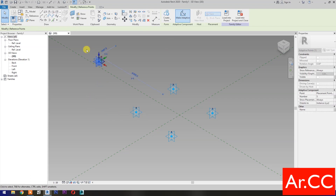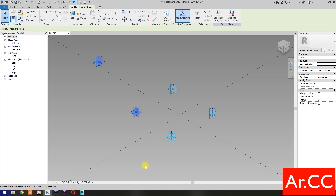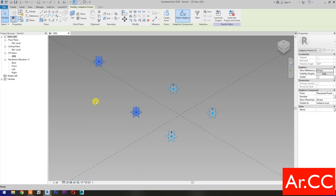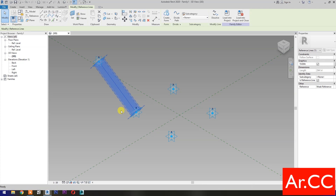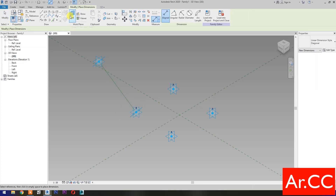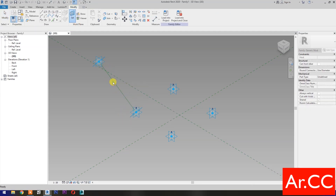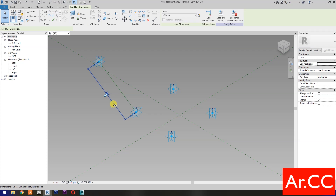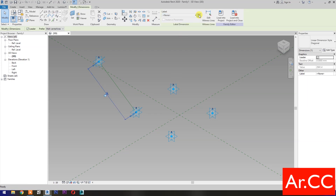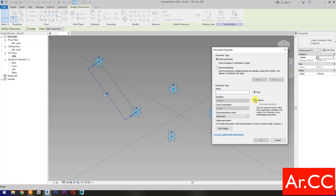Move this reference point. Then select these 2 reference points and select Spline Through Points, then check Is Reference Line. Select Dimensions, then select Set Work Plane. Set this plane, select this plane, then pick a reference point. Select the dimension and select New Parameter. Select Instance and check Reporting Parameter. Name it Attractor Distance.